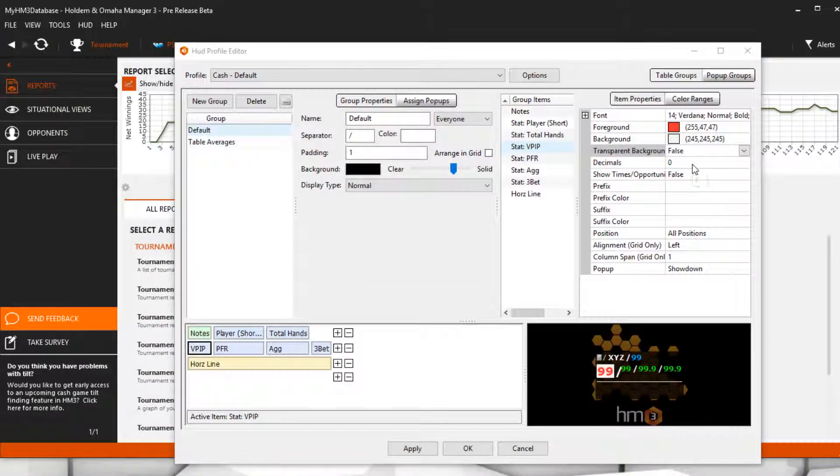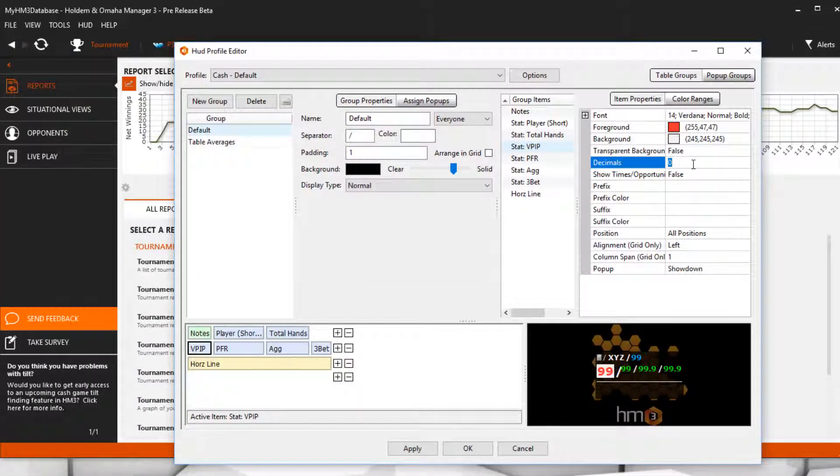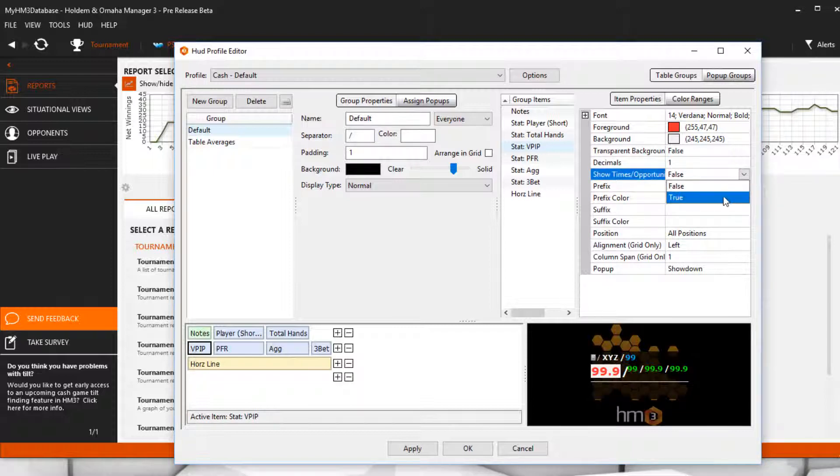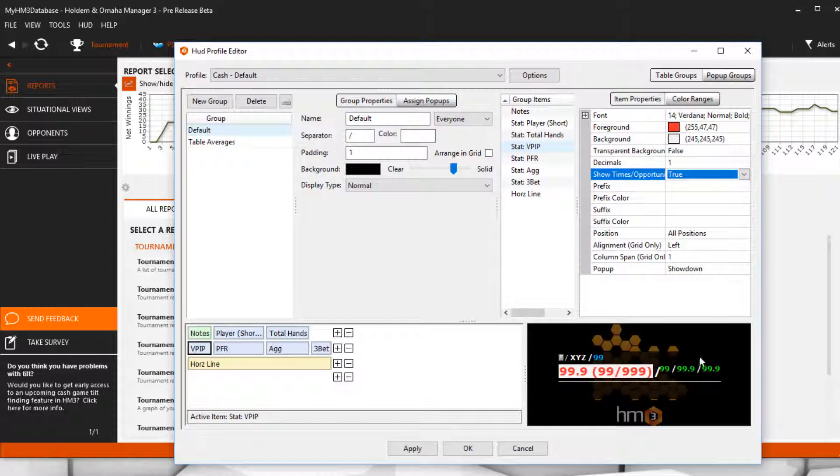Decimals will put decimal places on your stats. Show Time Slash Opportunities shows how many times the player could have done an action, versus how many times they did the action.